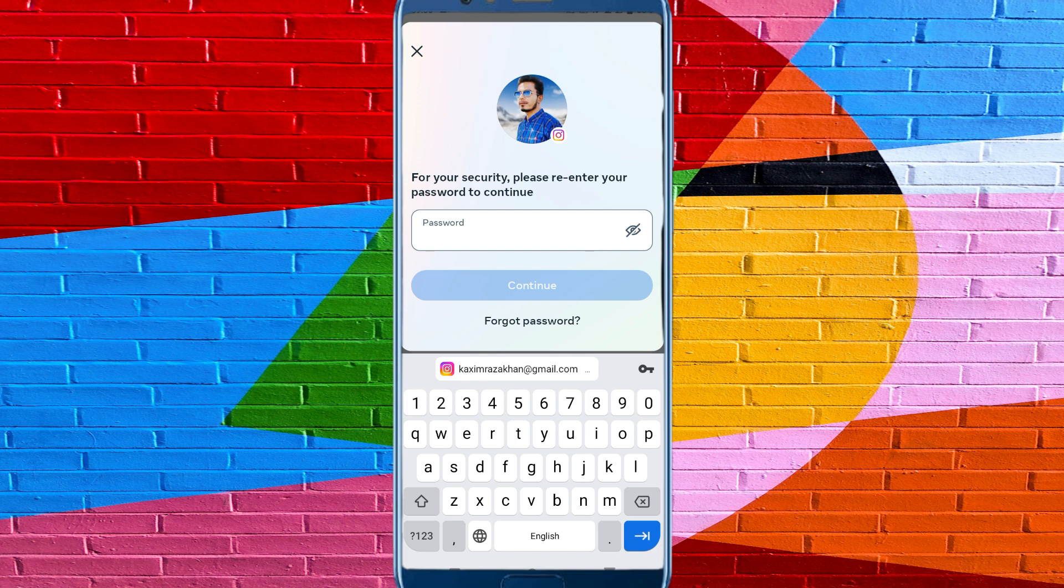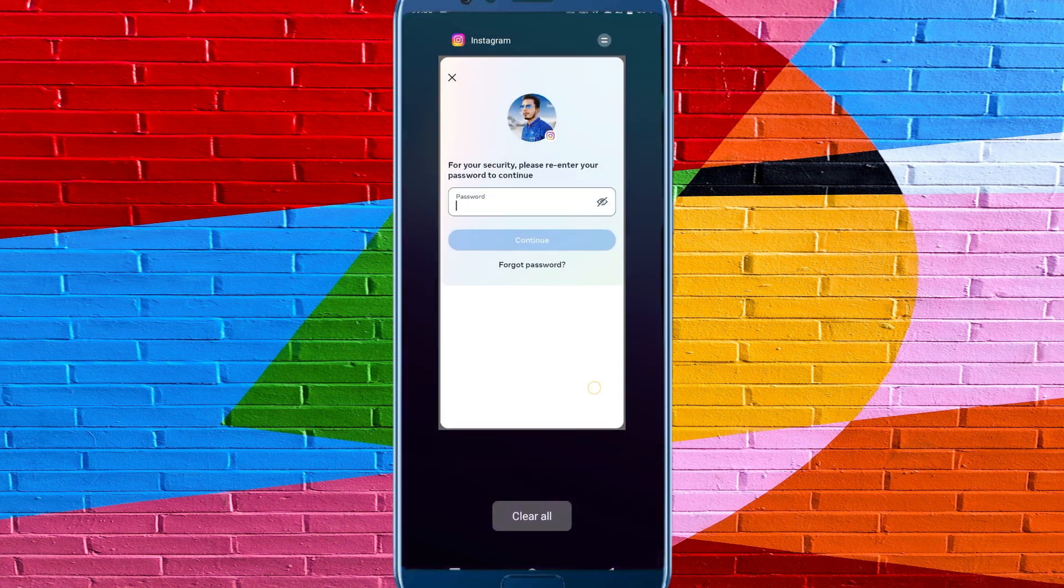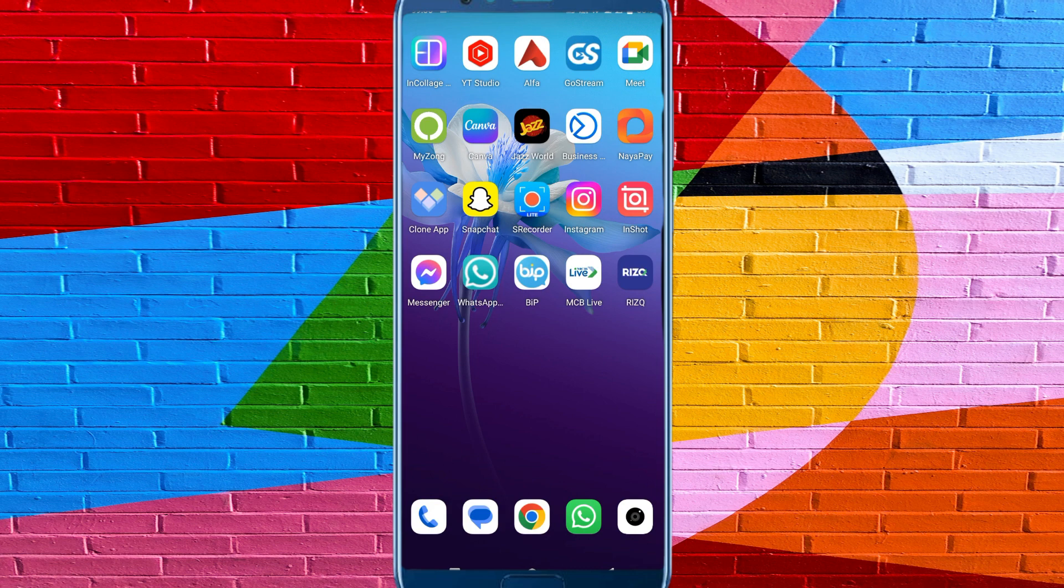After this, your account will delete permanently. Hope you like this video. If you like this video, please do subscribe, comment, and share. Thank you.